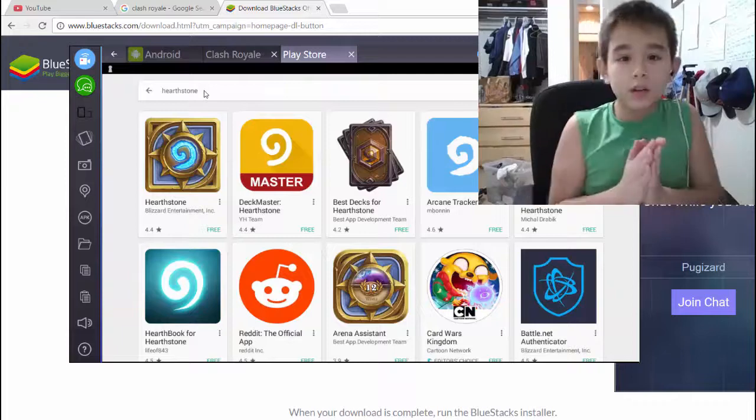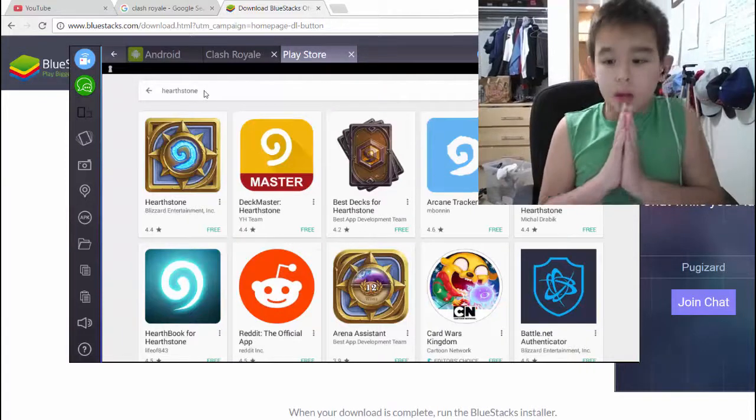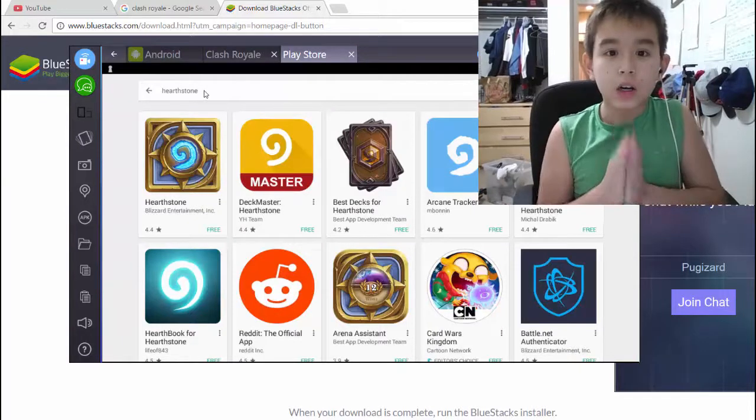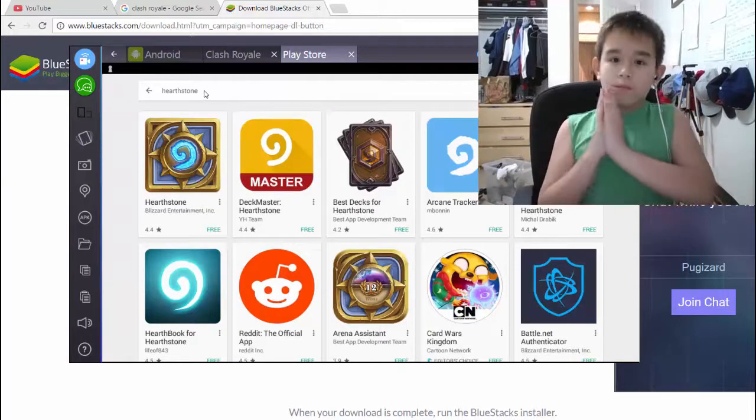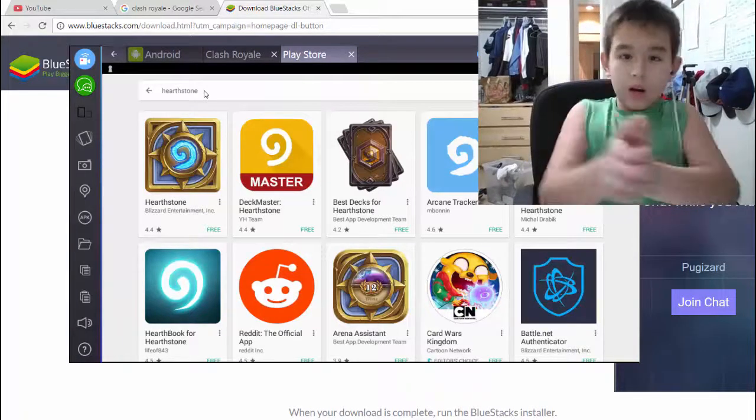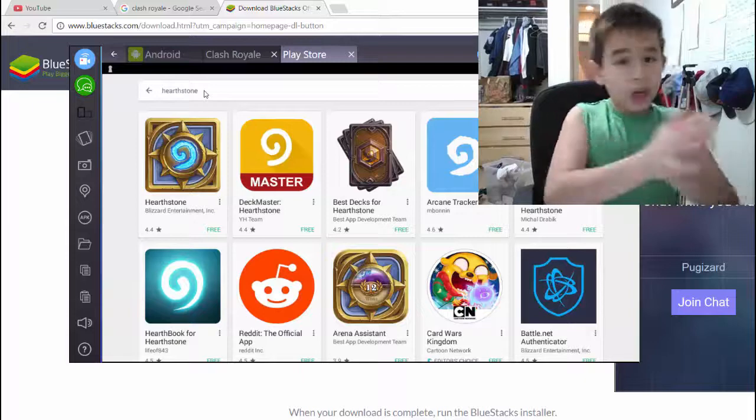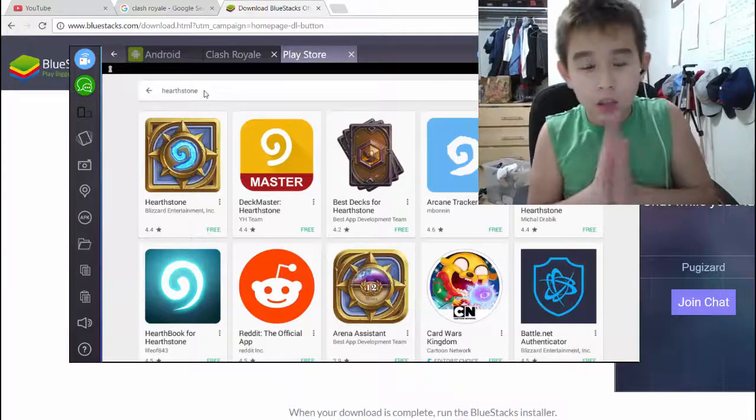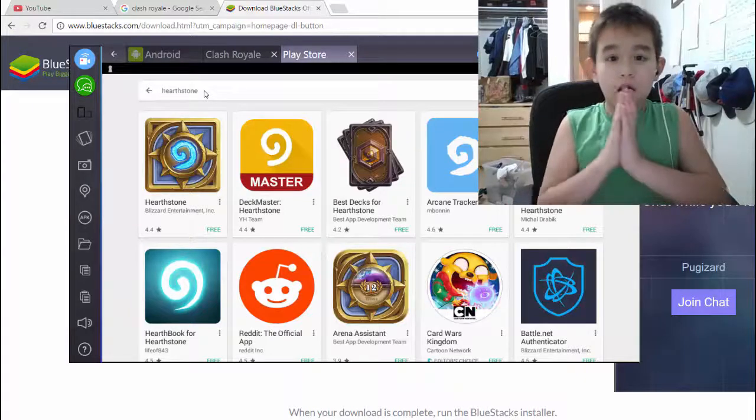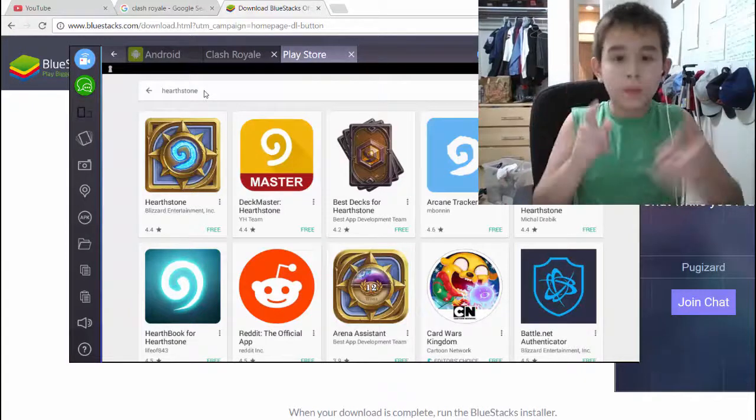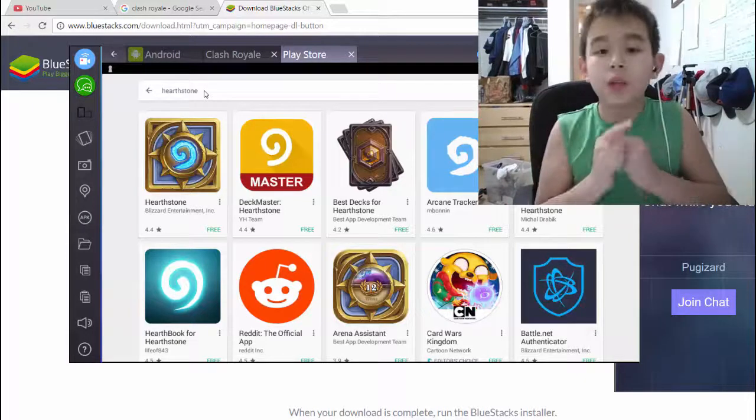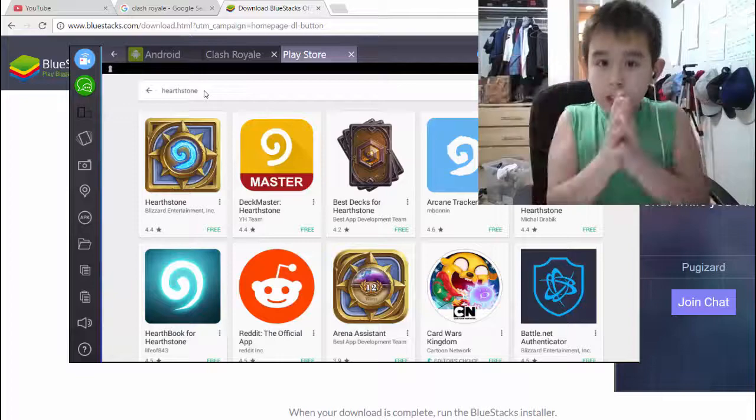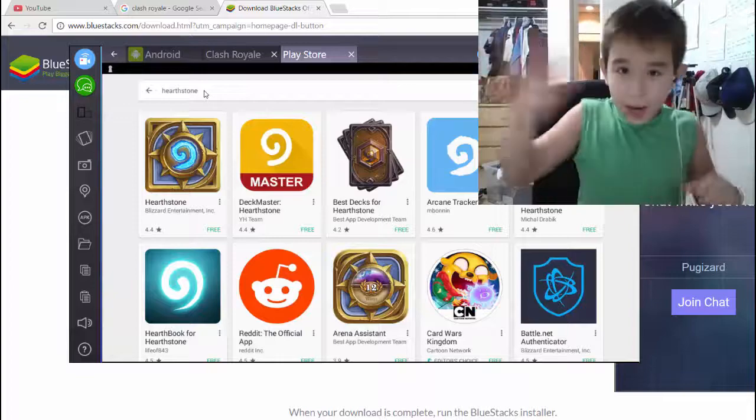So that's going to do it for this episode of PugsArt, and our goal for this video is to hit 100,000 subs and 1 million views on this video, and I'll see you guys next time. Bye-bye!